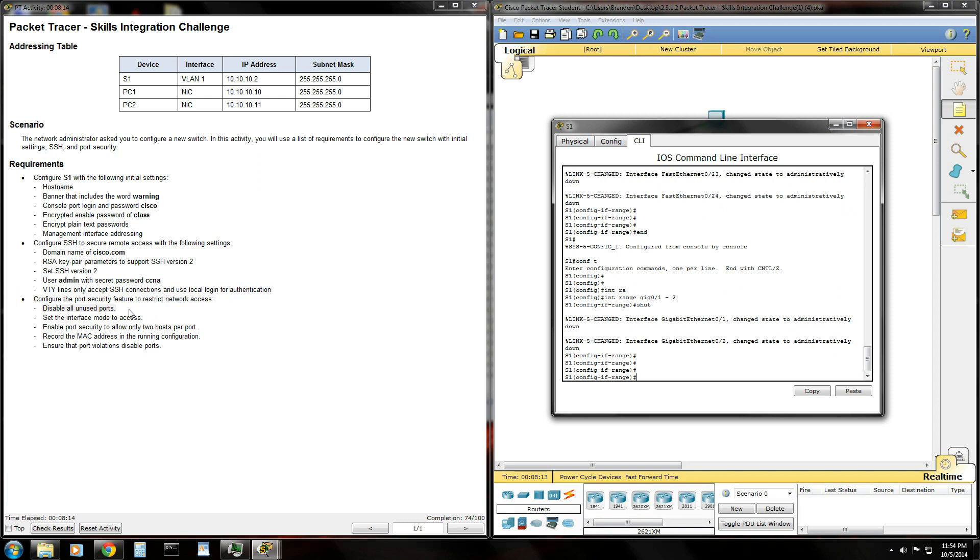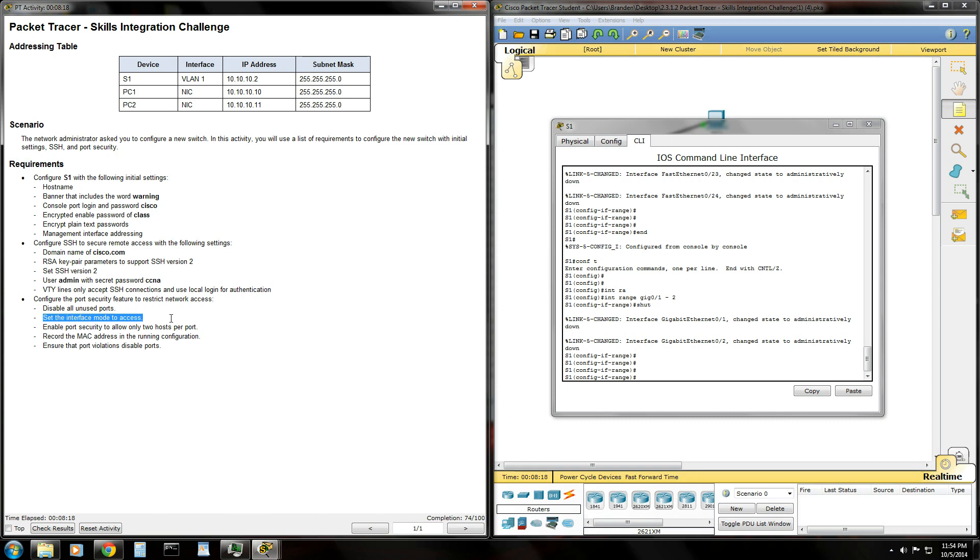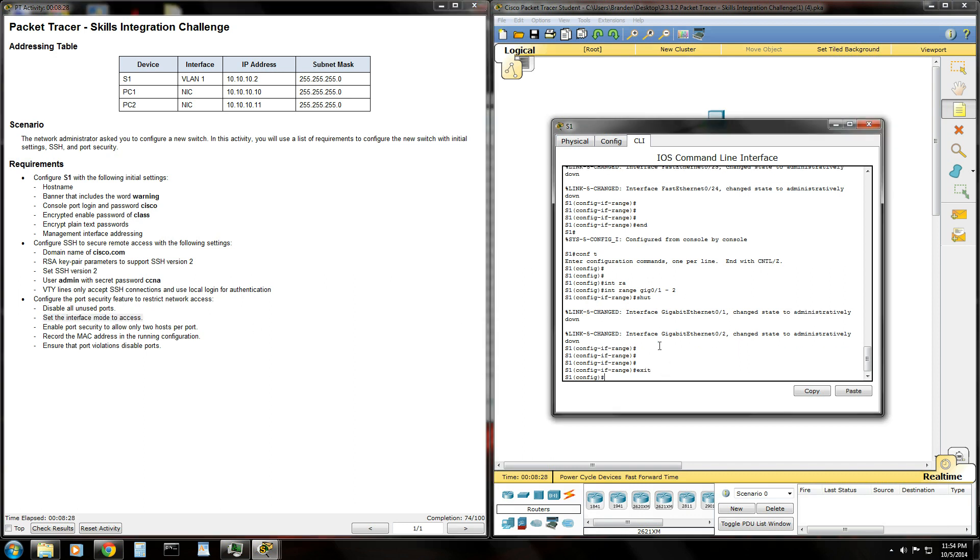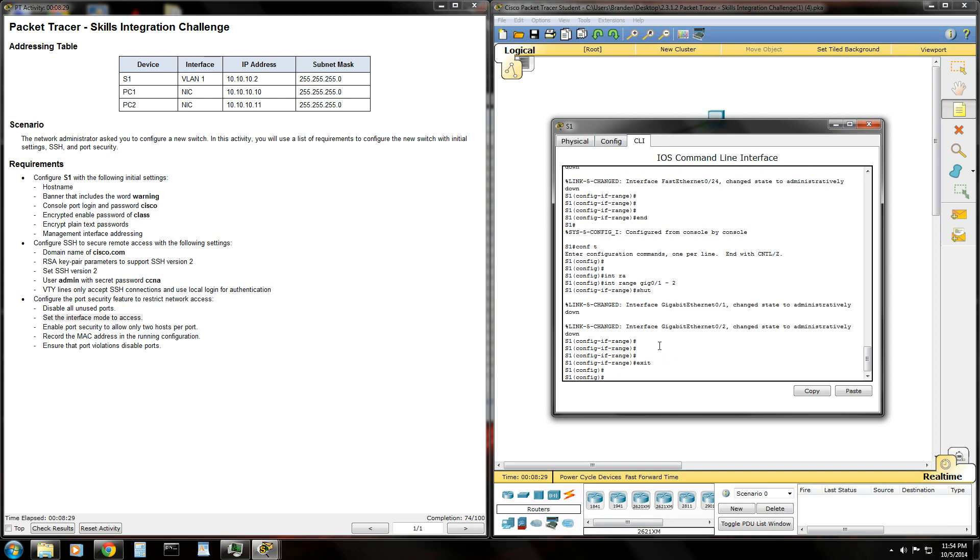We've disabled all unused ports on the switch, and that'll make sure that nobody can just come in and plug into an empty port on one of our switches to gain network access. Next thing we got to do is make the two ports that we are connected to access ports. There's two types of ports on the switch. There's an access port, which is typically used to connect end devices, such as computers. And then there's trunk ports, which are used to connect multiple switches together. And what trunk ports do is they carry multiple VLANs and their data.